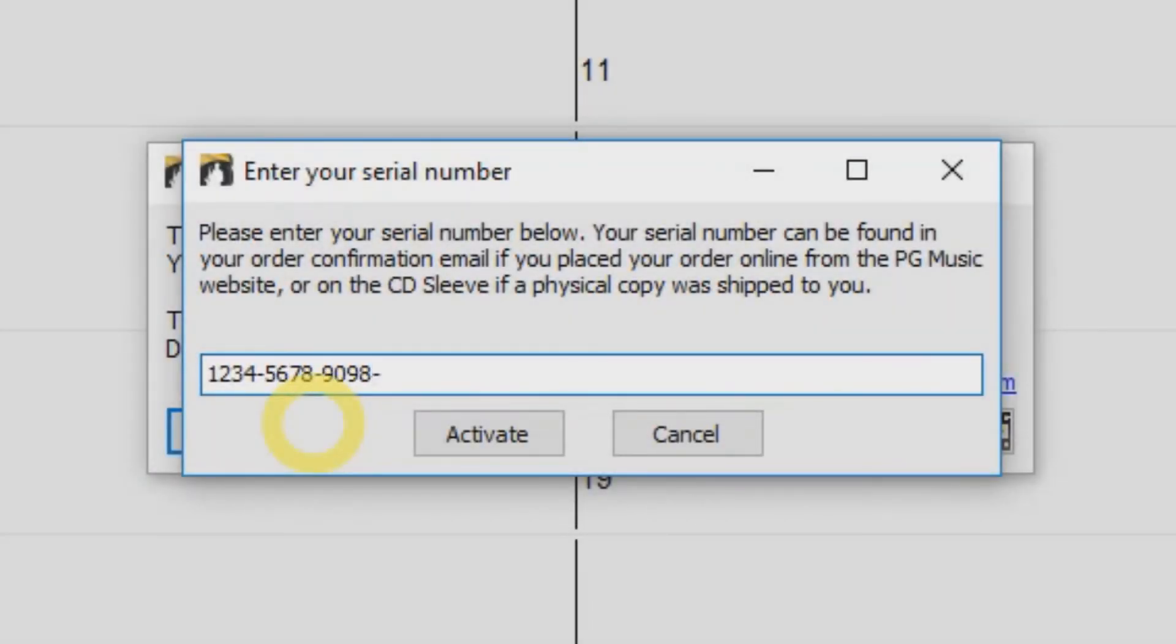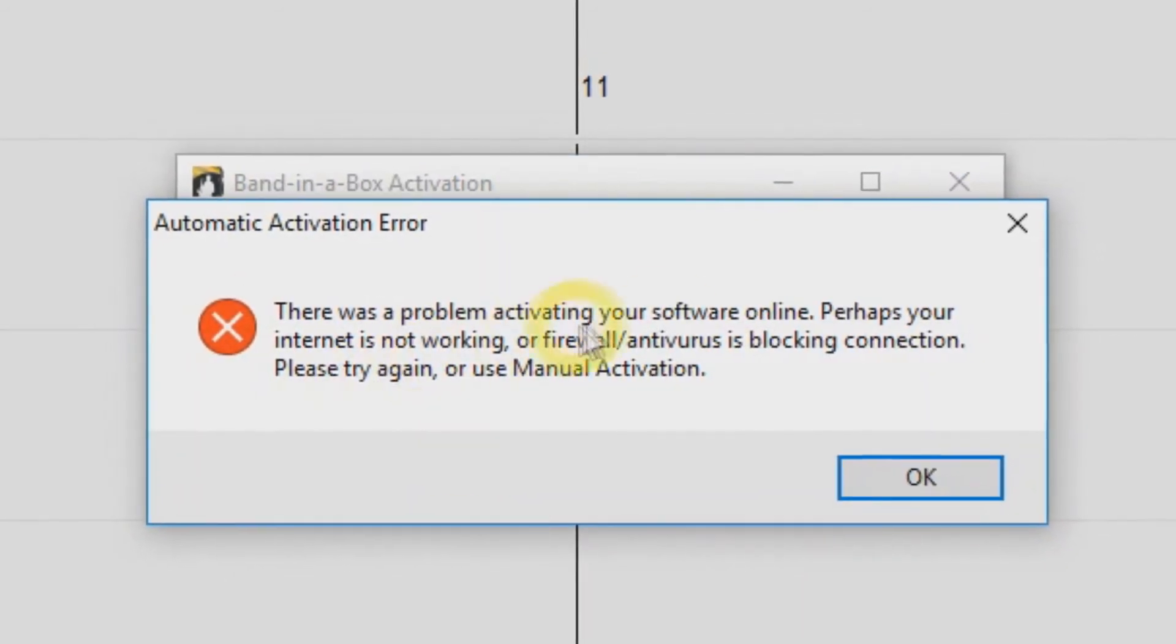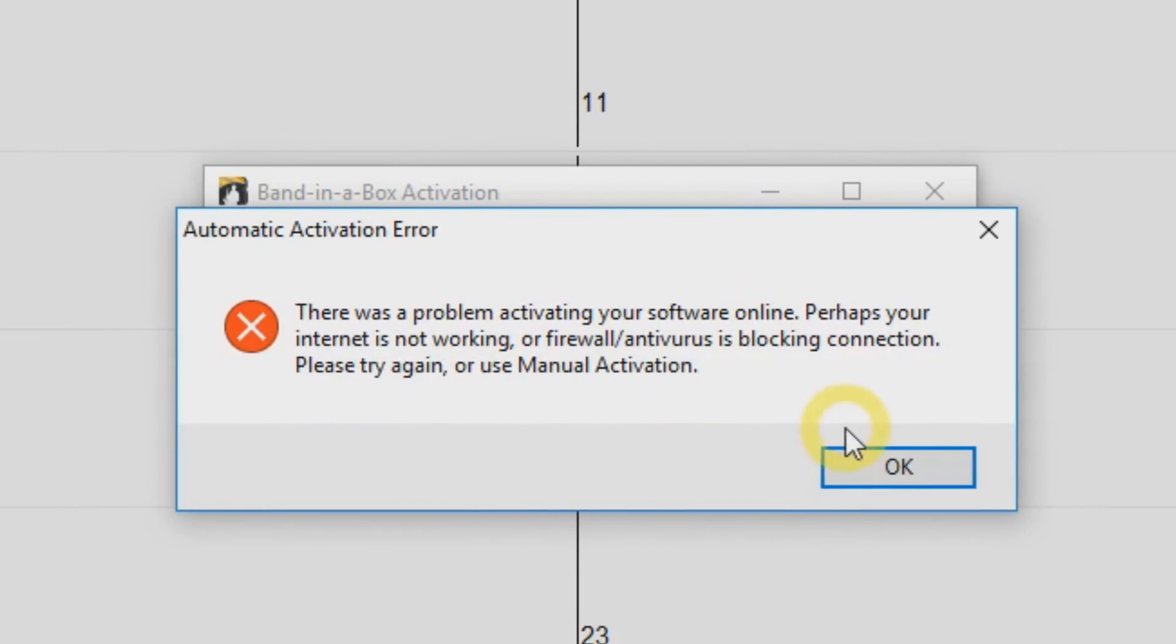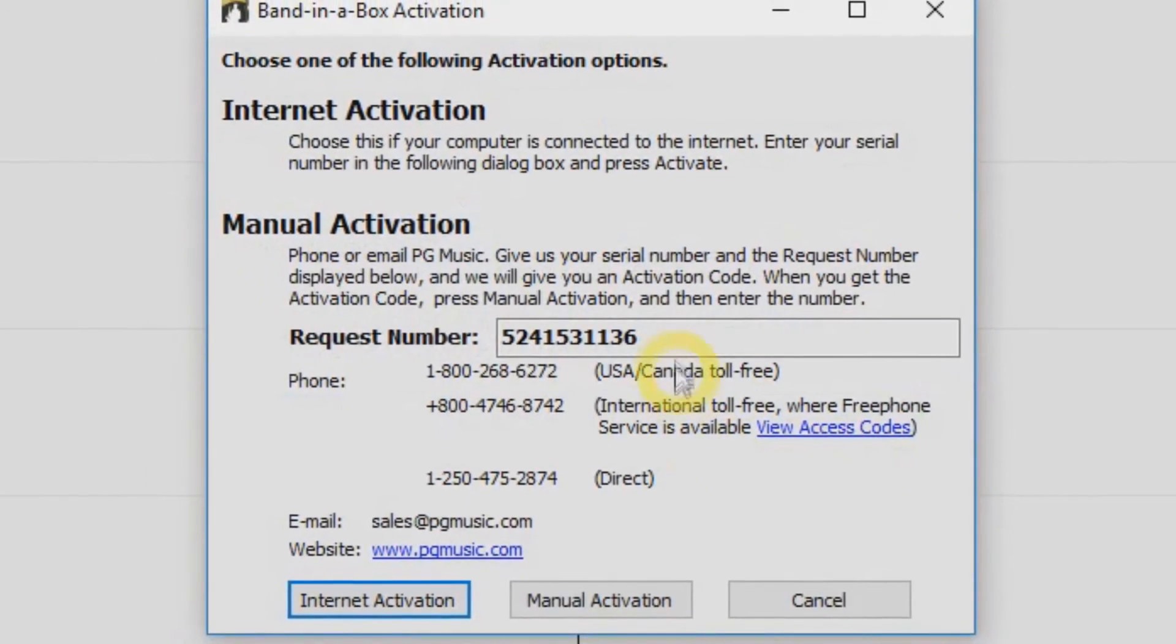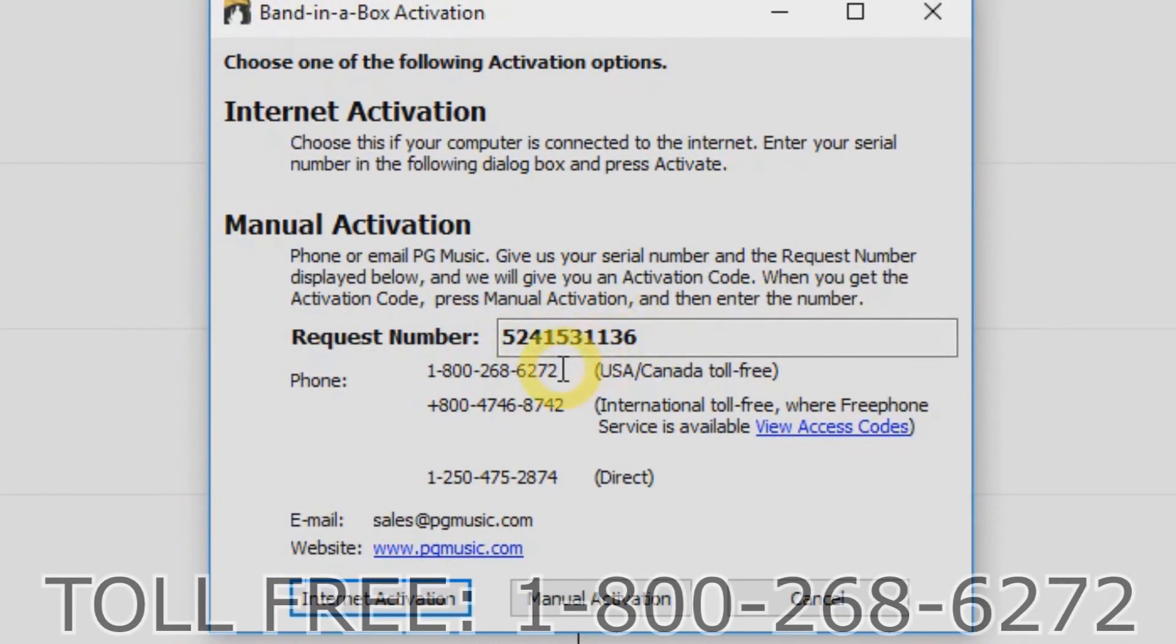If your computer is not connected to the internet, you will see an error message when you click Activate. You will need to do a manual activation. Just click OK and you will be given a request number.